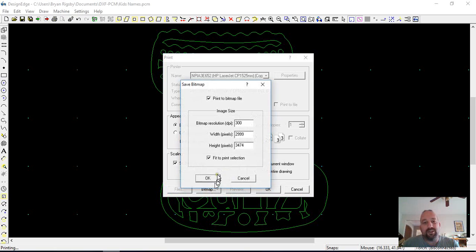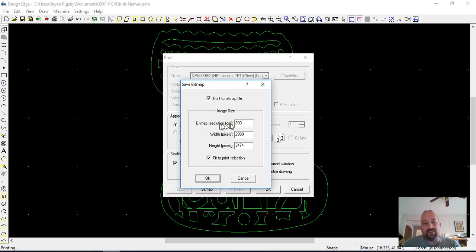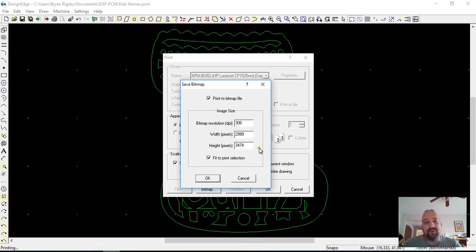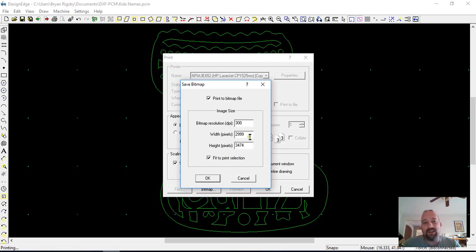Then when you click your bitmap button and check that, the first one is your resolution. 300 is good for commercial printing, so that's the one that I use. And then I use a width of 3,000, and then I think it auto-populates the height.